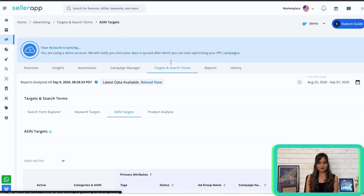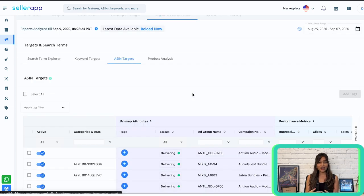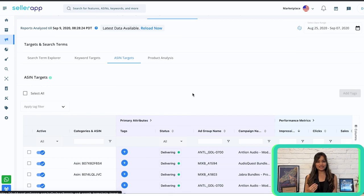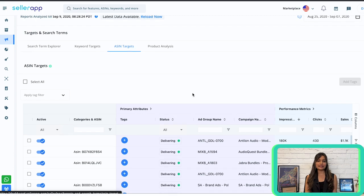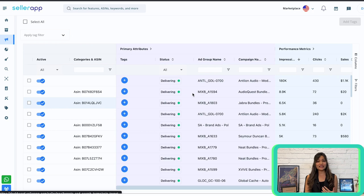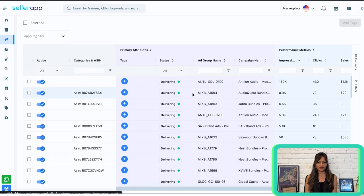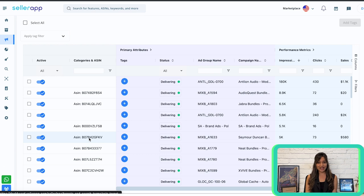Our next sub-feature is ASIN Targets. As an Amazon seller, ASIN targeting is a frequently overlooked tactic for marketing your products. It enables sellers to improve their advertising funnels by strategically targeting weaker competitors and complementary products. Sellers can also target their own ASINs to protect their brands from losing sales to competition. SellerApp's ASIN Targets feature facilitates a comprehensive list of all your product and category targets across sponsored products and sponsored brand campaigns, giving you granular control to reduce wasted ad spend.